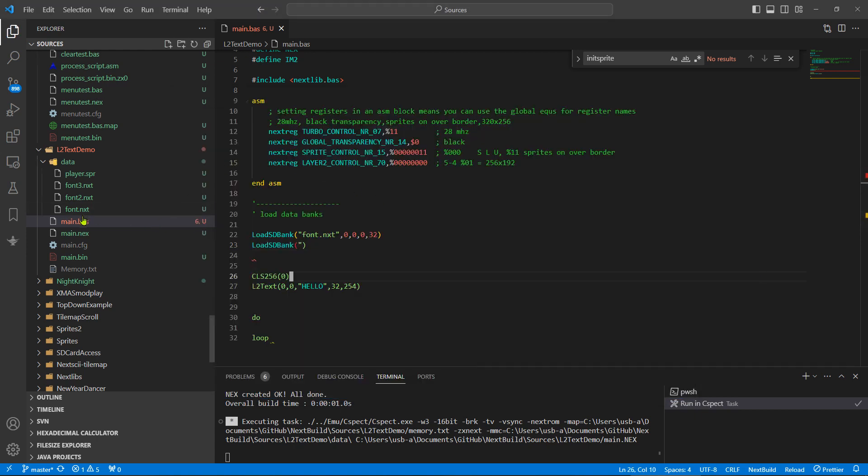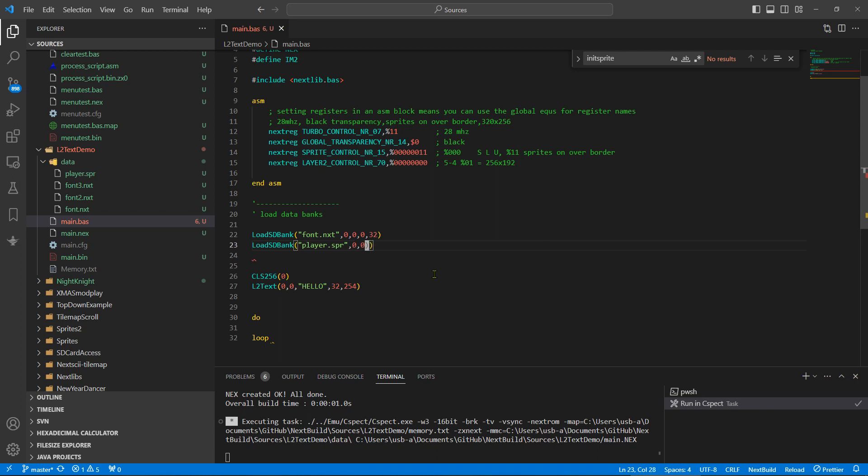You can see here player sprite, so we'll load this into a RAM bank. Player sprite zero, address zero, offset zero, and we'll put it in bank 34. So now we've got it into a bank, we need to push it into sprite RAM.